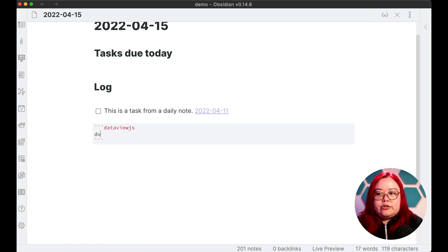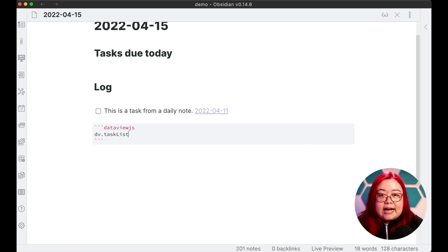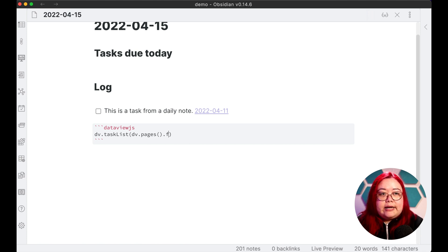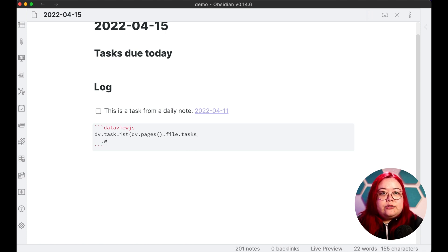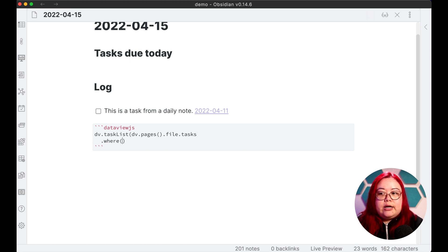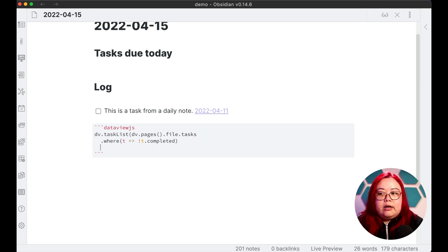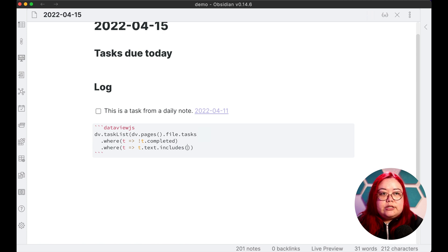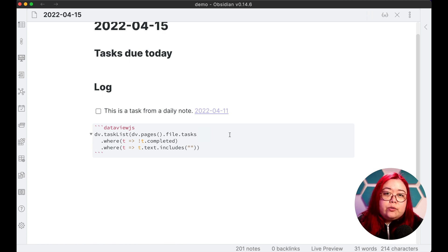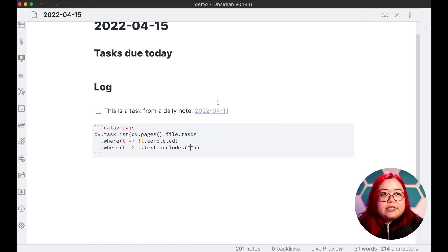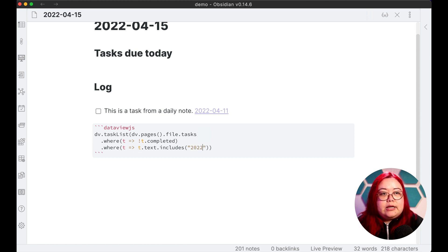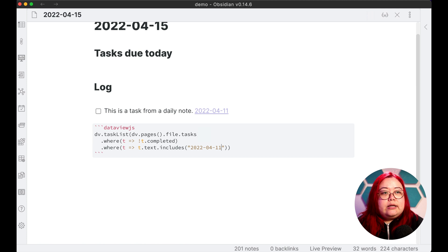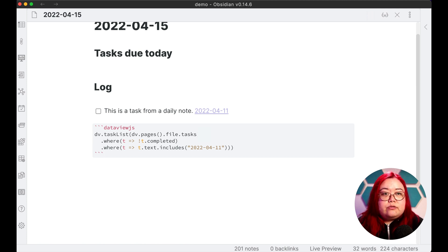So I'm going to be typing out some JavaScript here. Bear with me, I know not everybody is a developer, but I'm going to put this exact code snippet in the description box below. So you can just copy it and paste it without really needing to know how it works exactly. So first I'm going to create a task list of all the pages that have tasks, but only the ones where the task is not completed and where the text of the task includes the date. Now for this one, since we already know that we have two tasks and different notes that have this date pinned to it, I'm just going to copy it and hard code that. So April 11th.